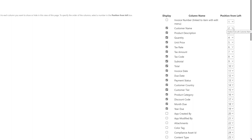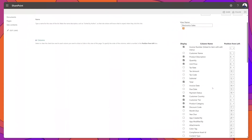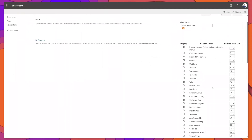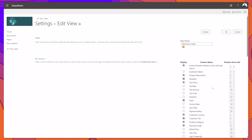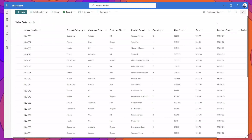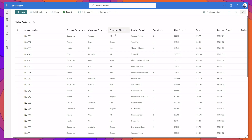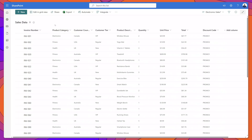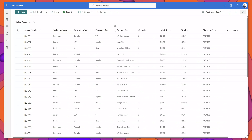For example, if I wanted Customer Name to appear first in my list, I can set this to 1, and you can see that Invoice Number automatically changed to position 2. I've gone ahead and hidden several columns and also changed the order of these columns. To commit the change, you can scroll to the top or bottom and click OK. You can see here that the view has updated, hiding the columns I unchecked and reordering the columns to display them in the order I configured.